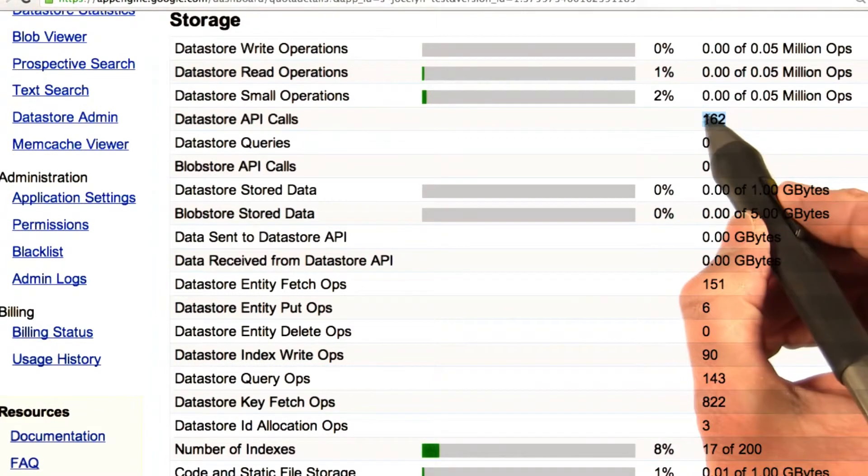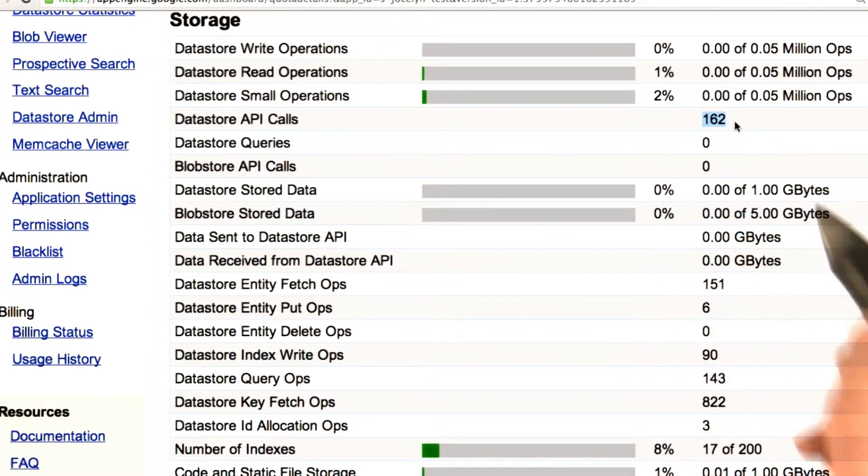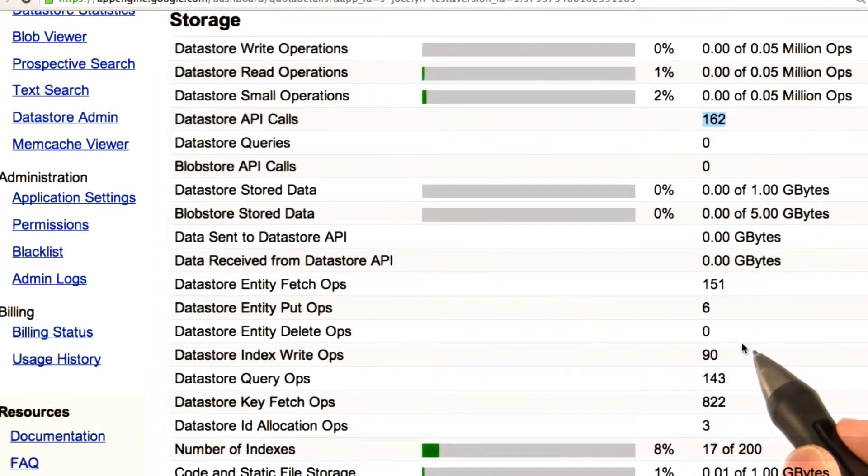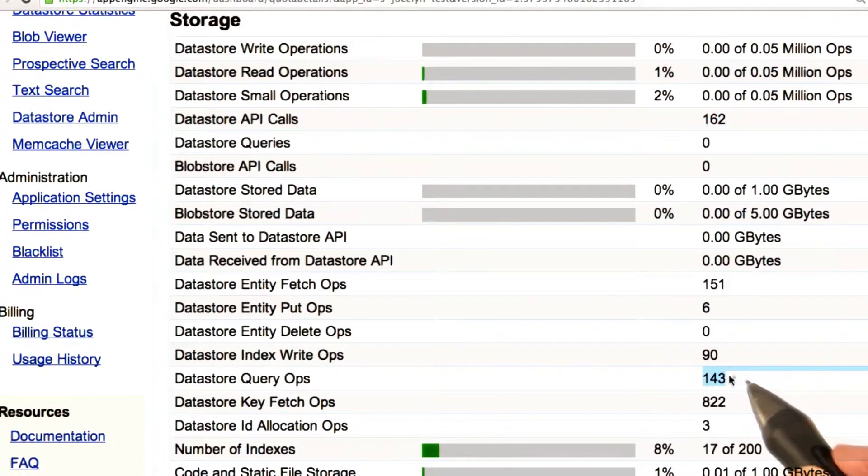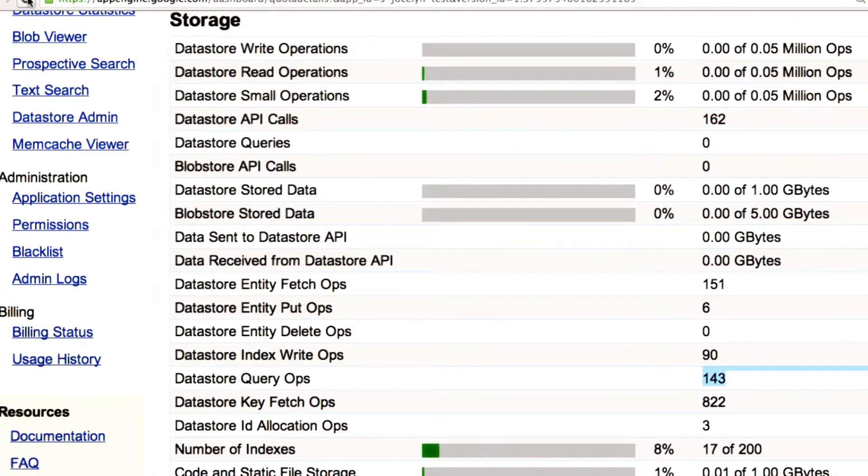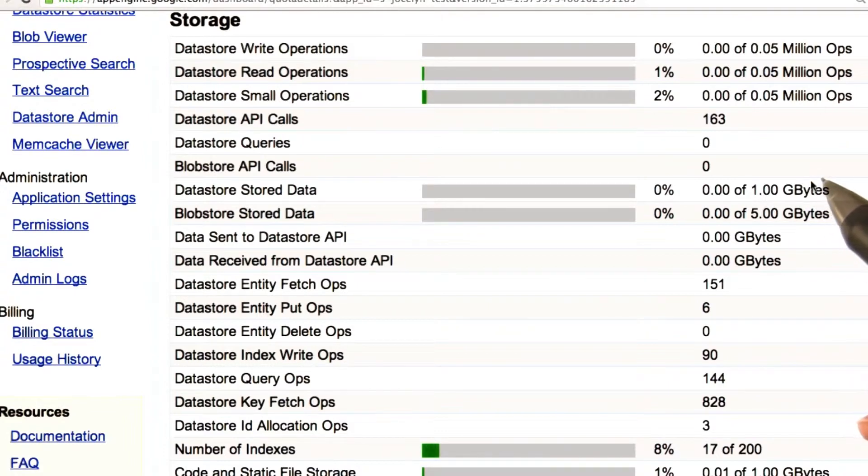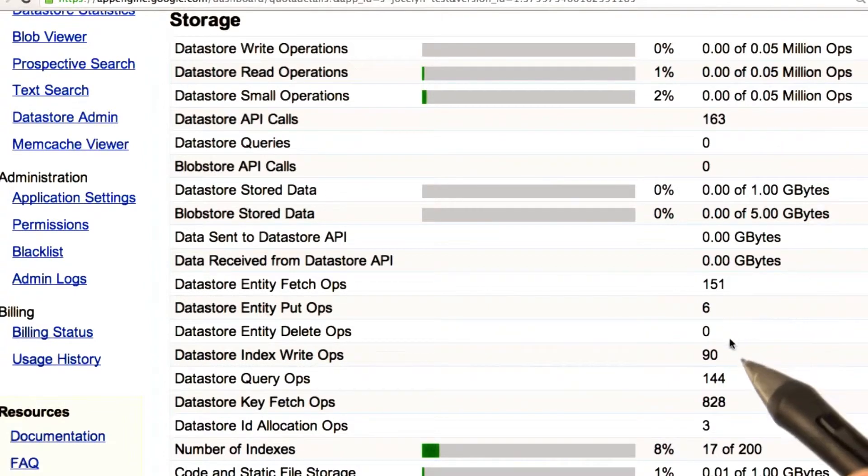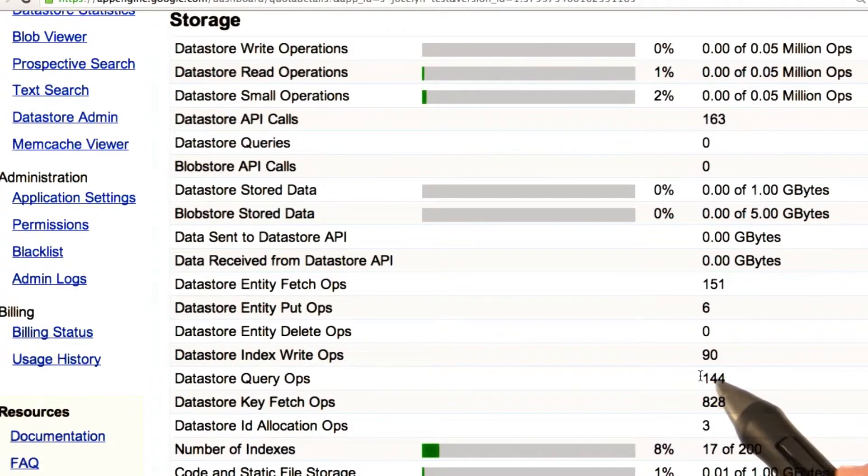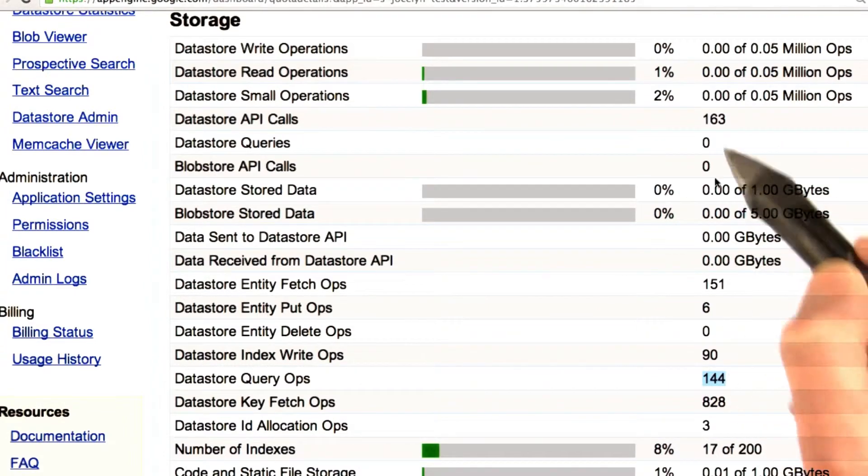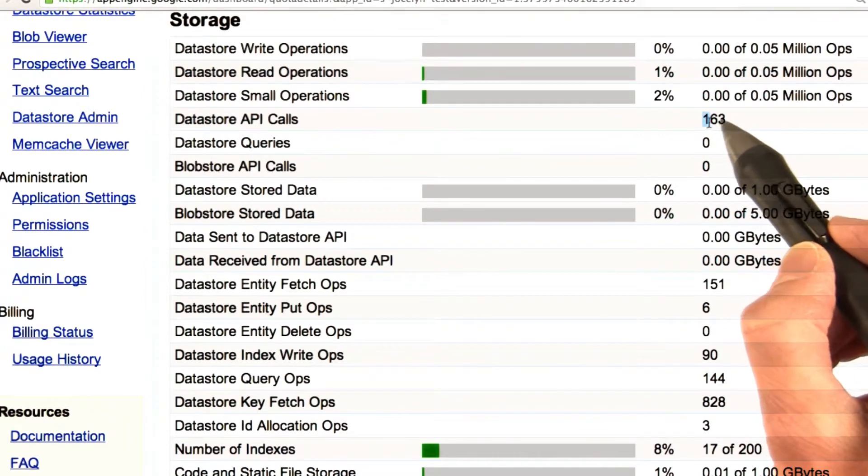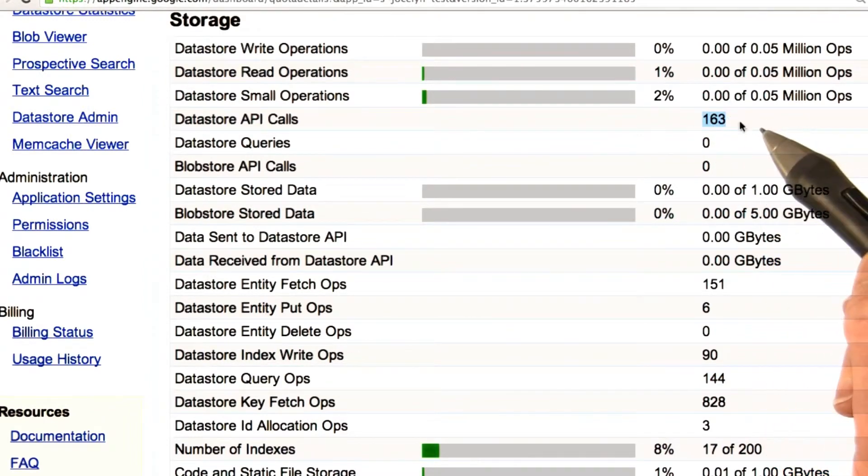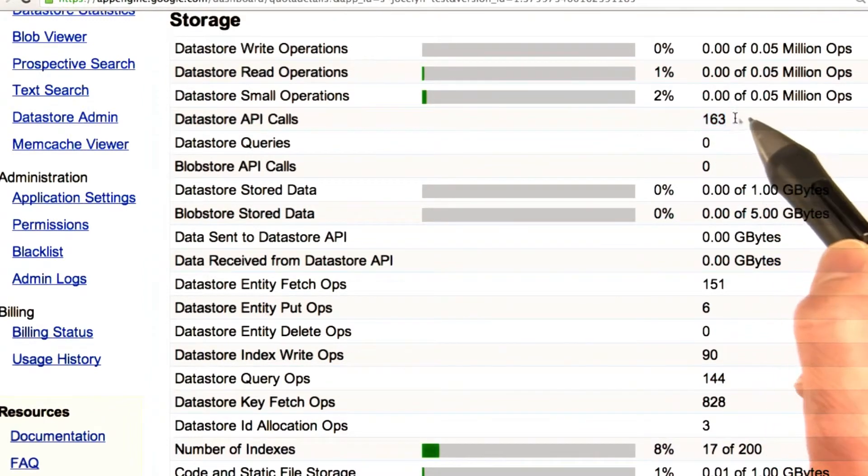So, let's see, it's 162, and that's 143. Let's refresh, see what happens. So, I refresh the browser, and you see that now my datastore query ops has gone up to 144, and my datastore API calls have gone up to 163.